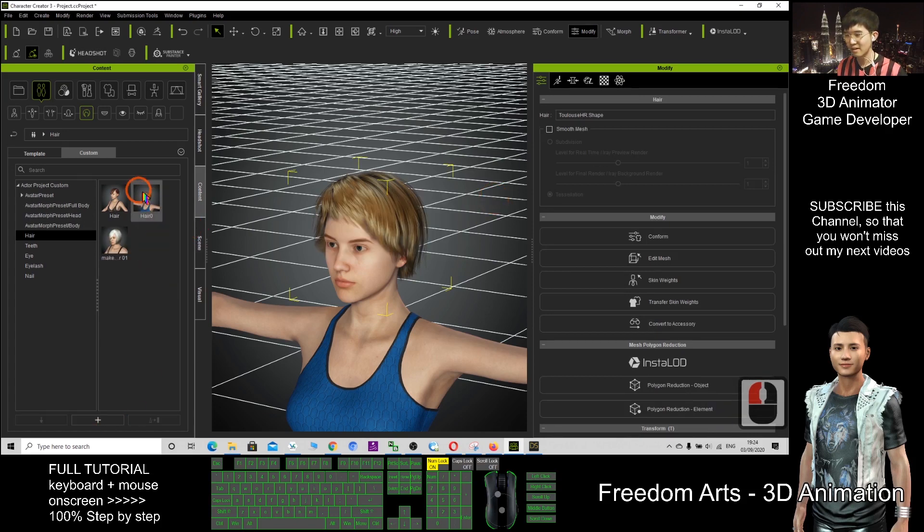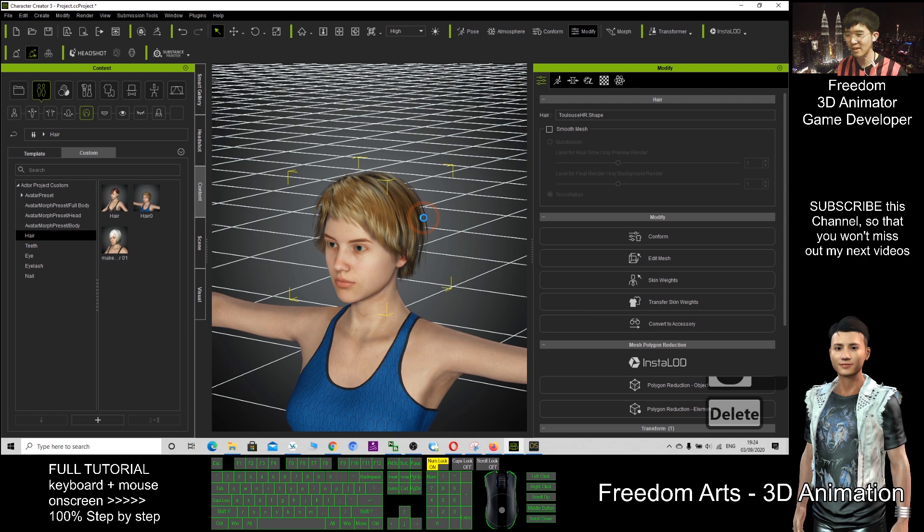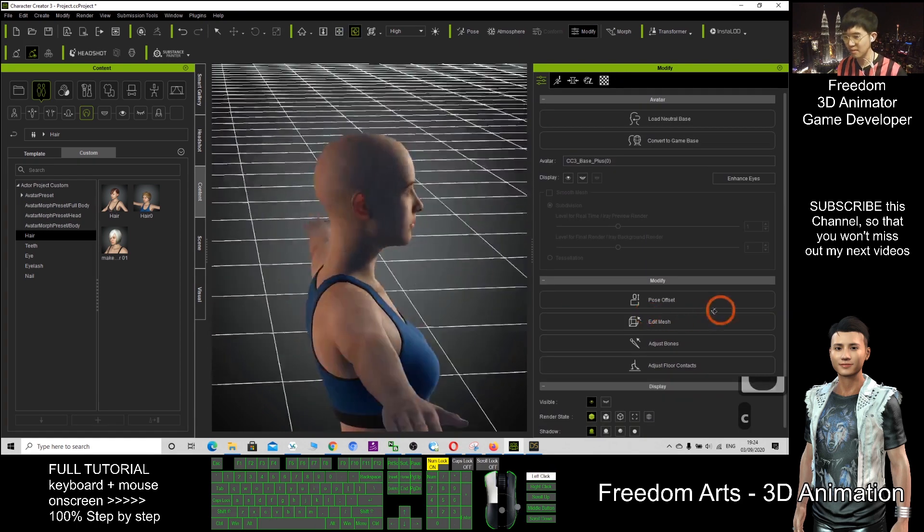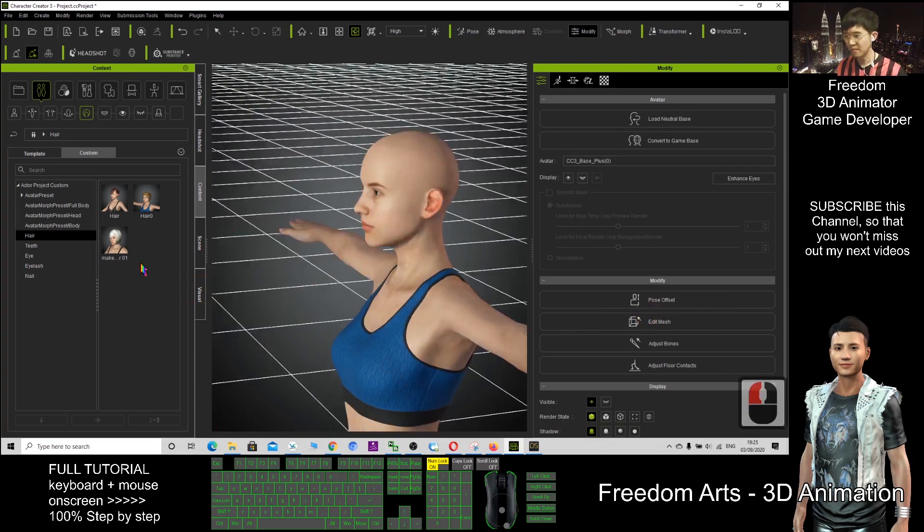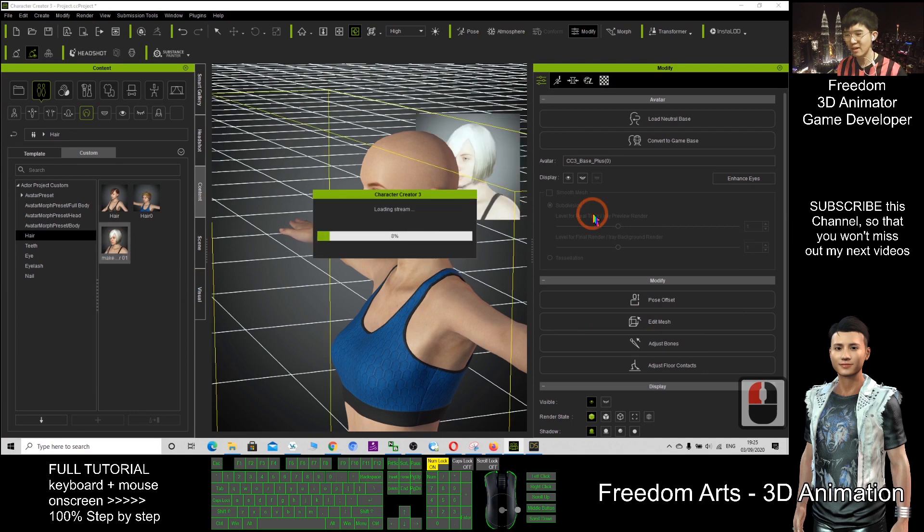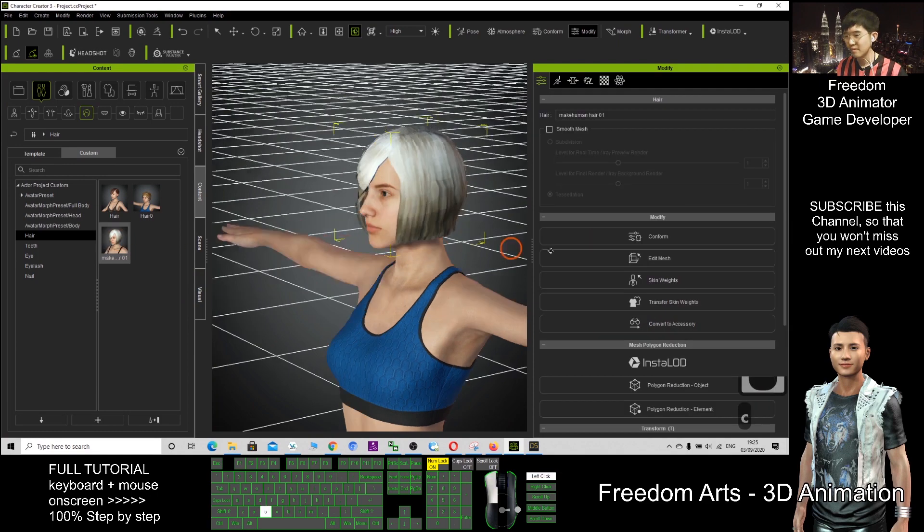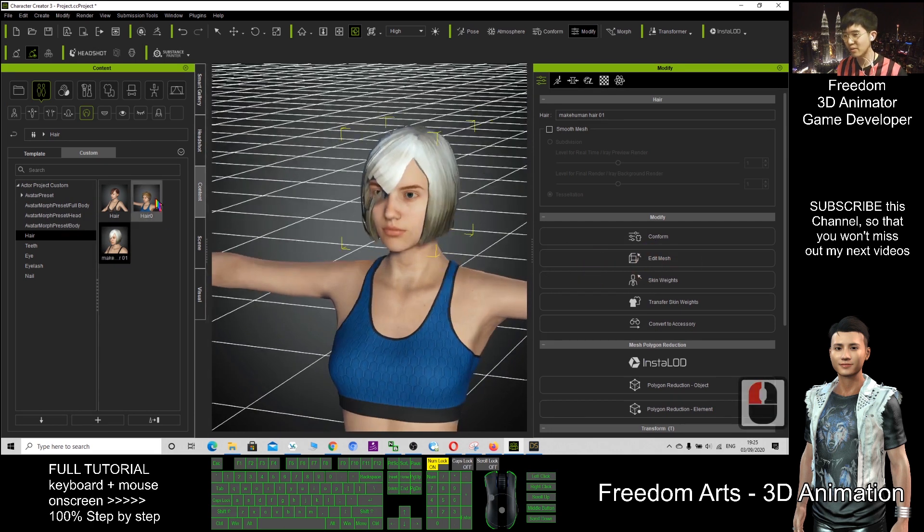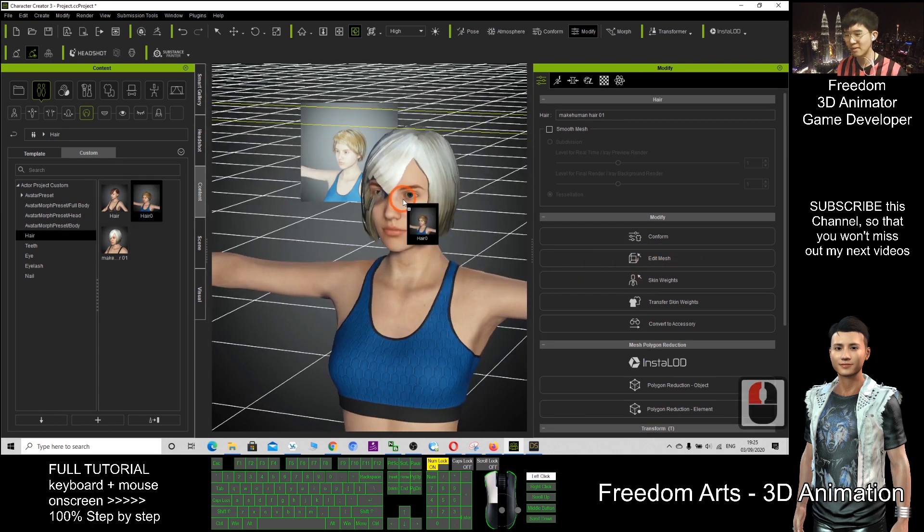Next time I still can apply after I delete this. See, now I can apply other hair. I can apply the hair just now as well. This one.